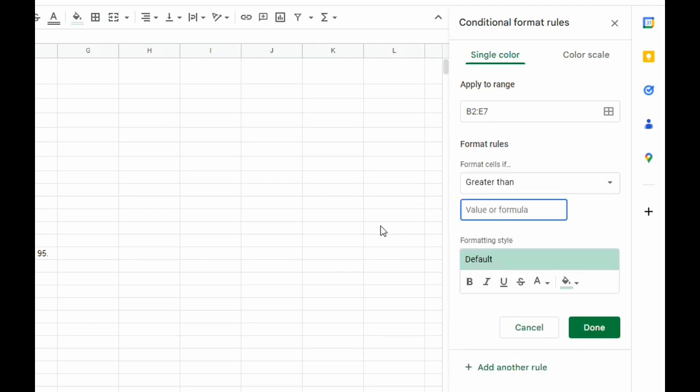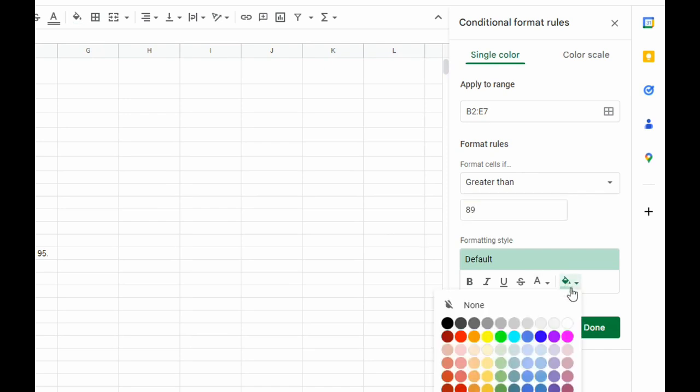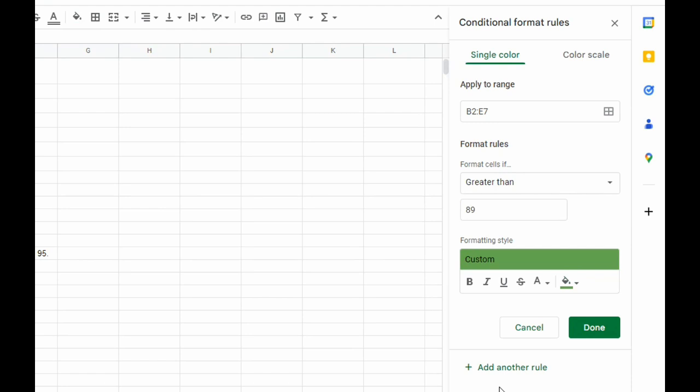The value is 89, so anything greater than 89 is going to be green in color. I'll pick one of the shades of green. If that was the only conditional formatting we were doing, you could be done.